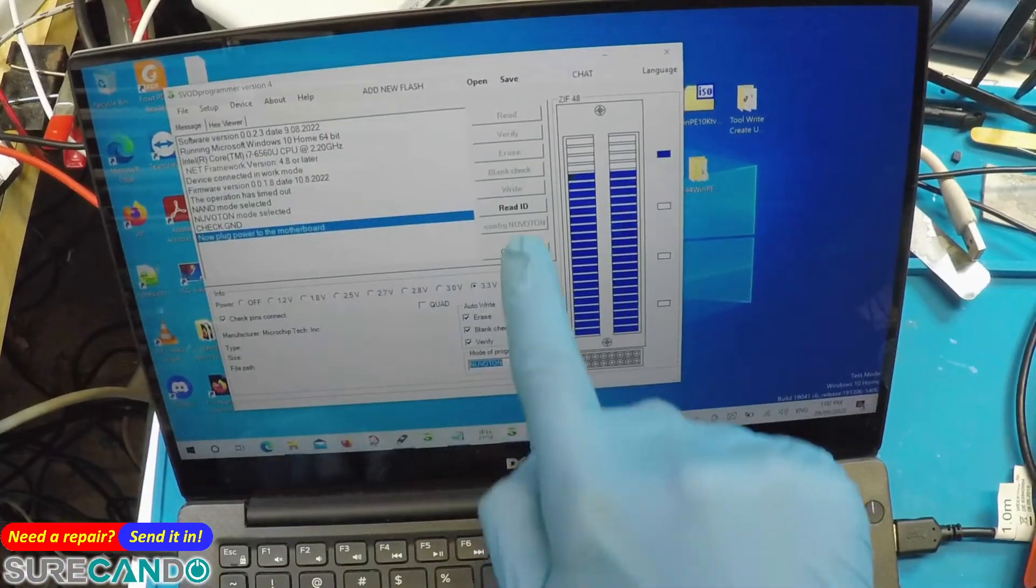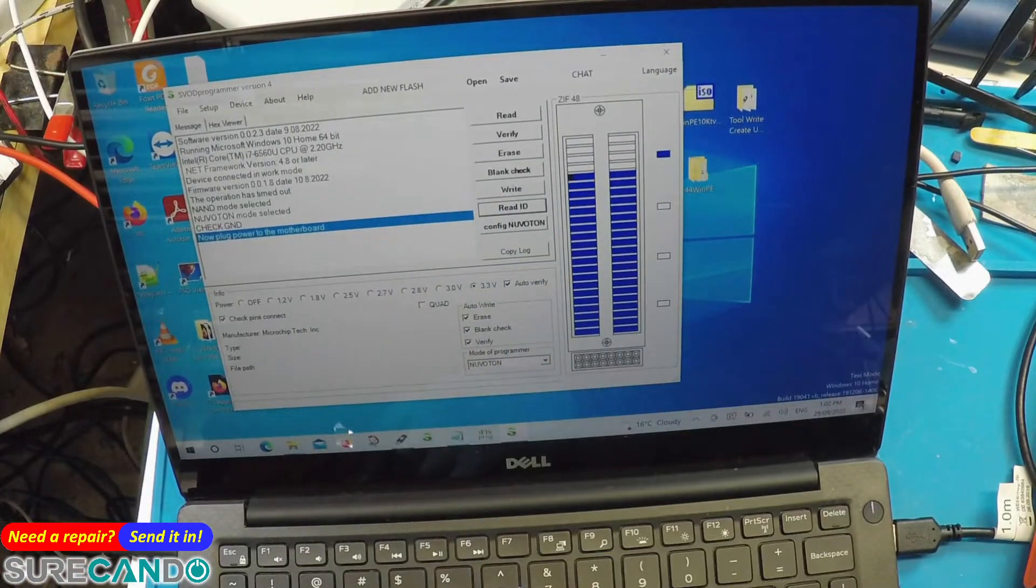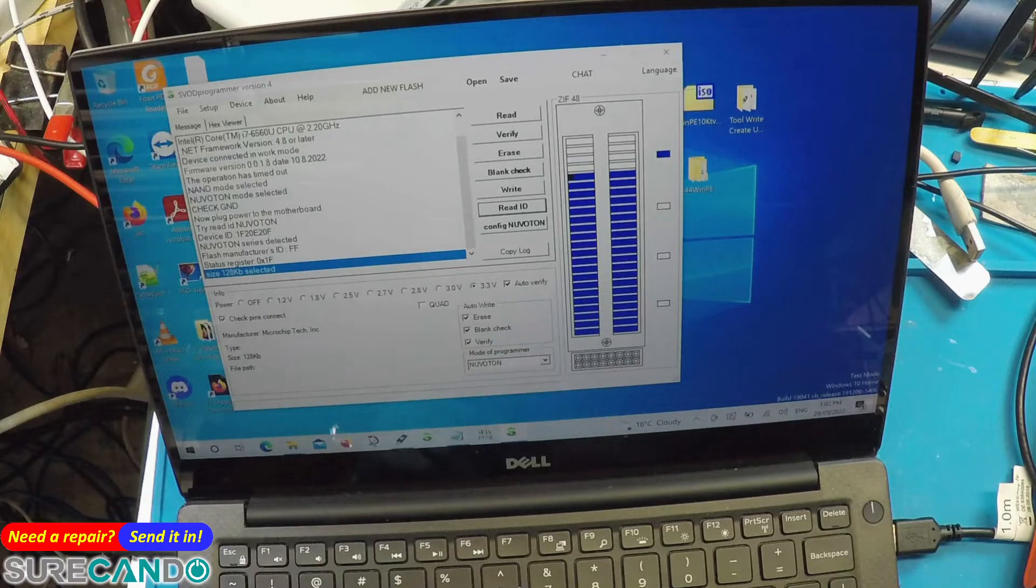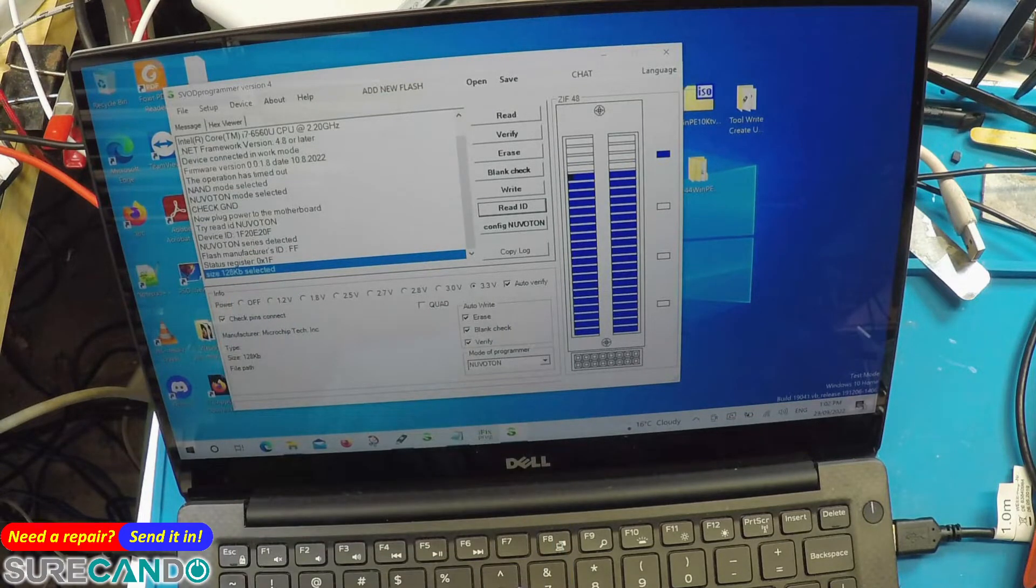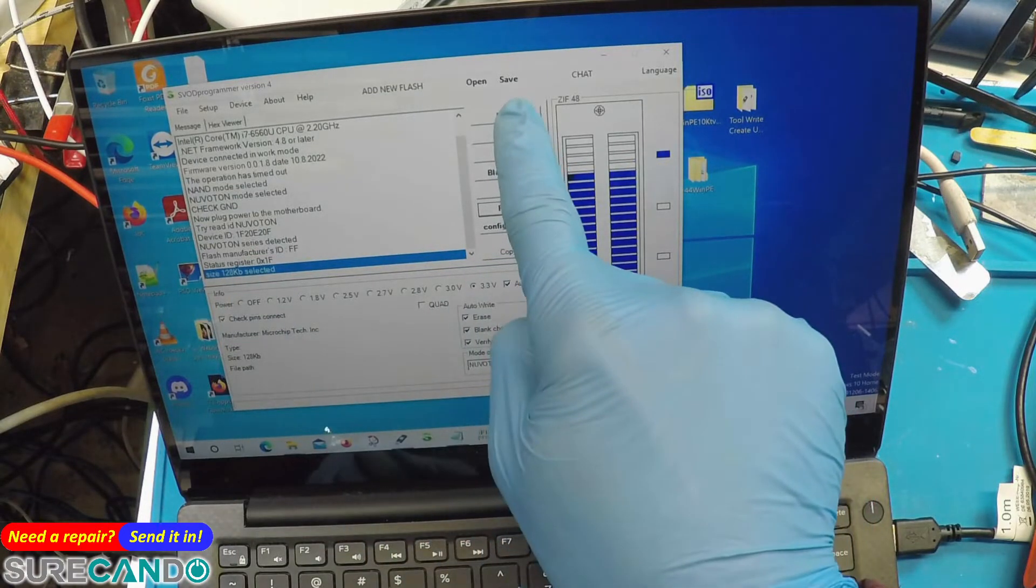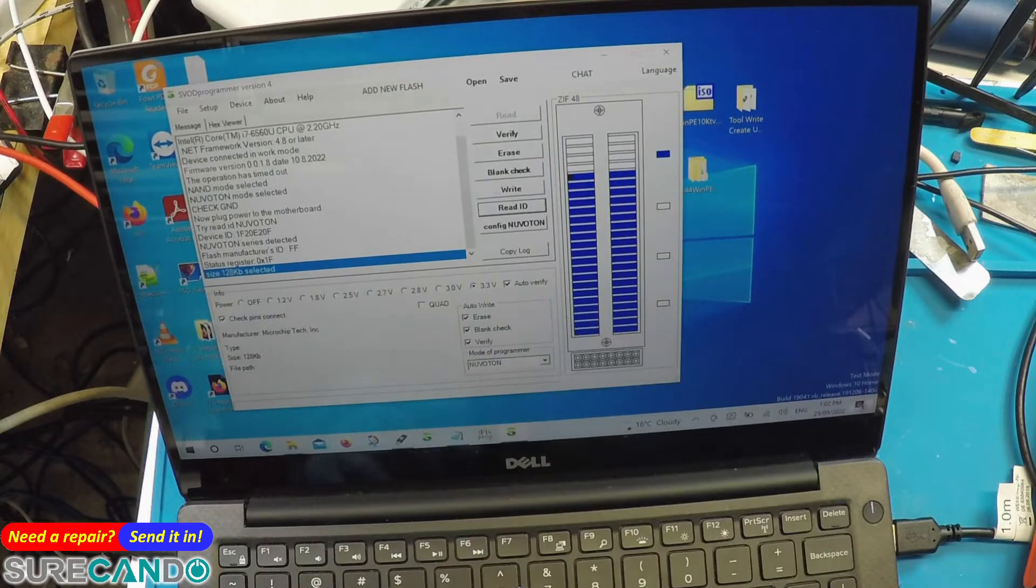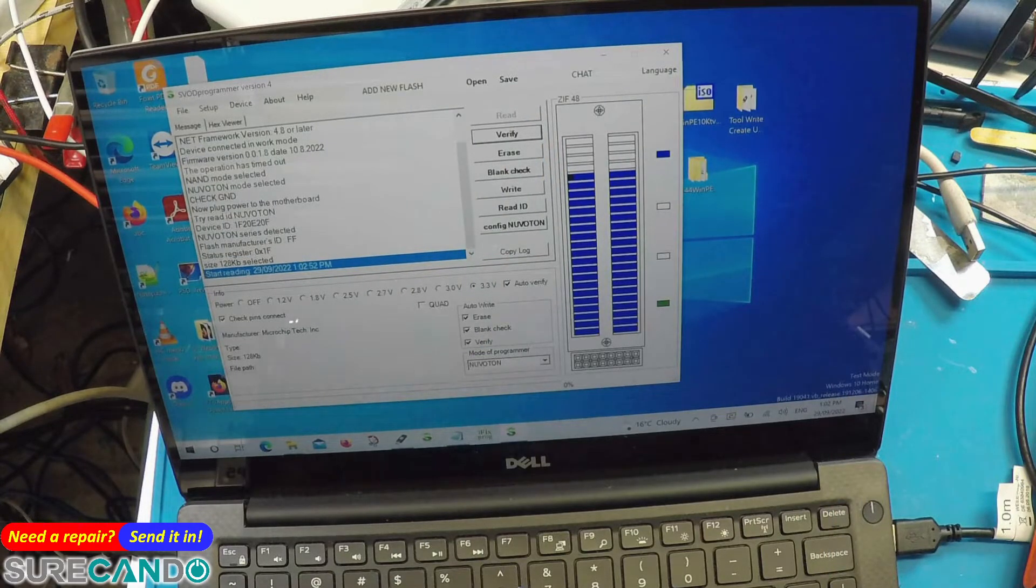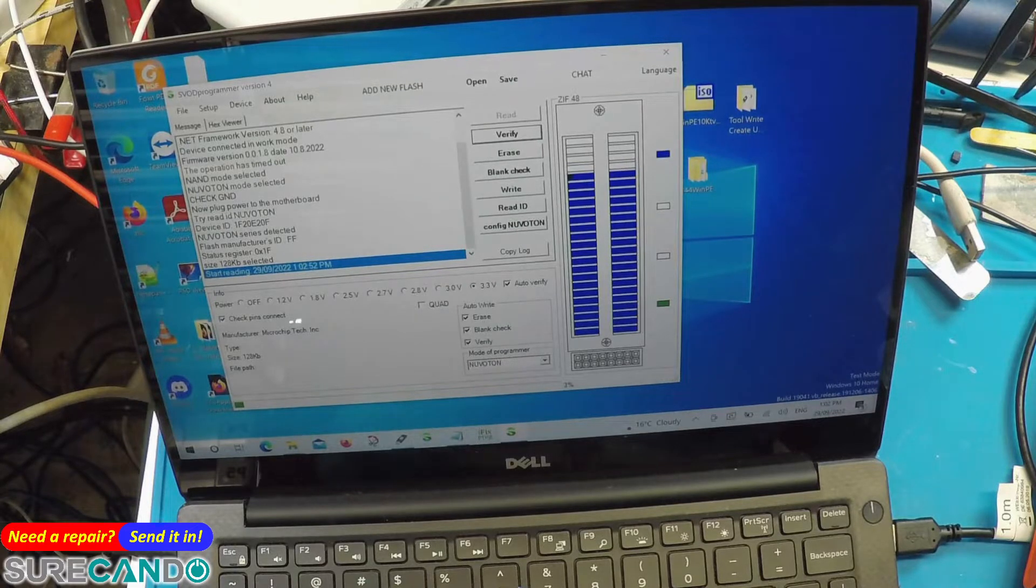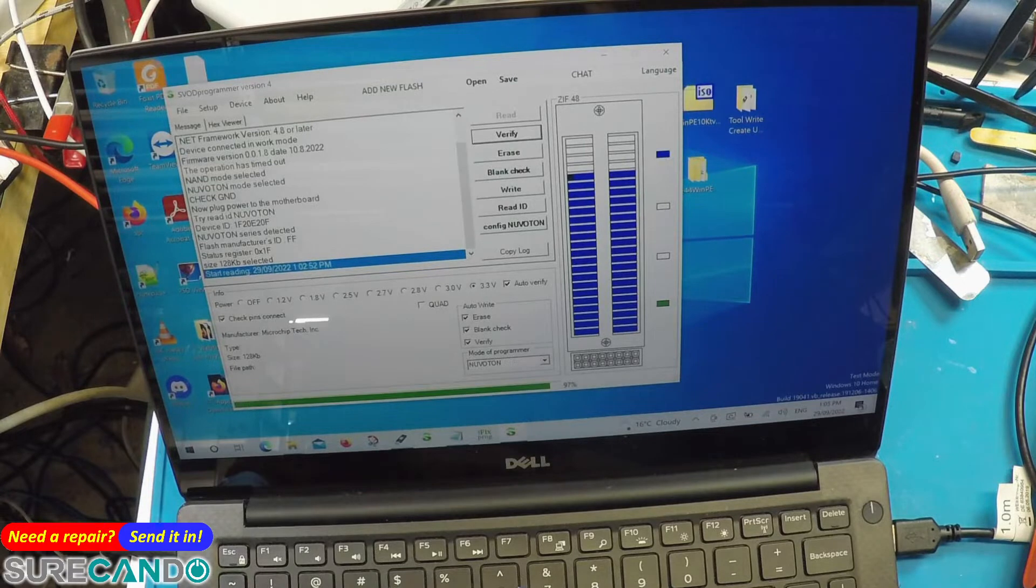I'm going to select Read ID. We can see it picked it up. We're going to say read. It is now reading and it will take some time, so let's let it continue. Nearly done.